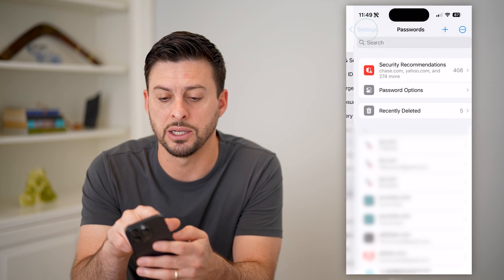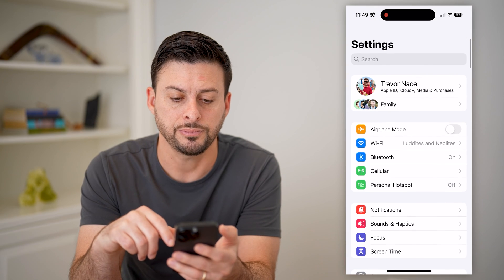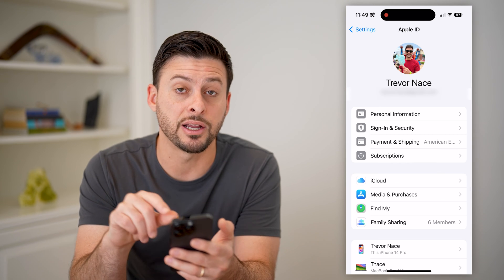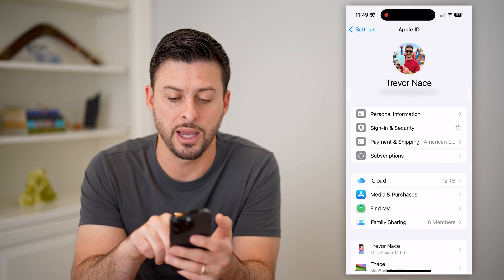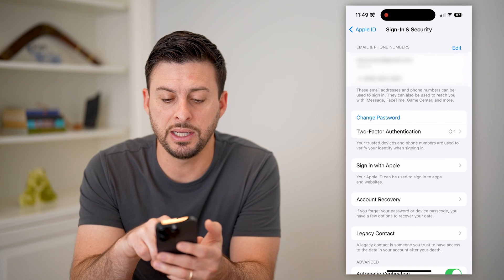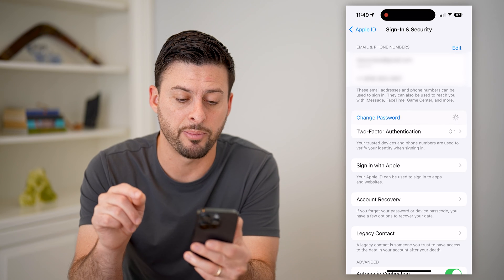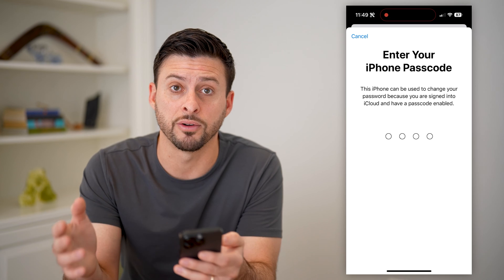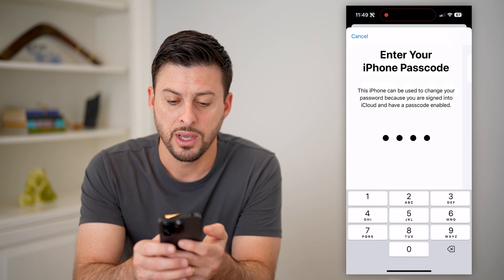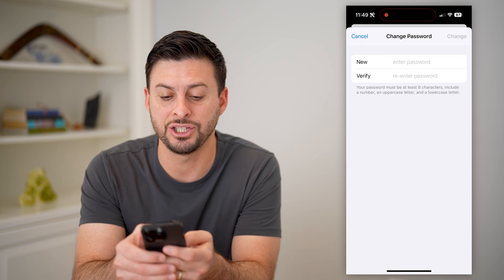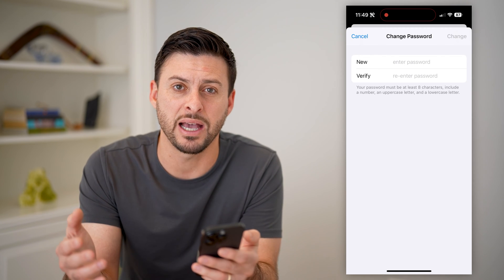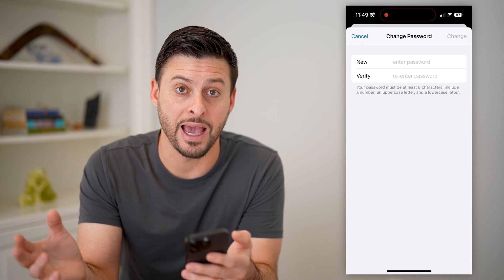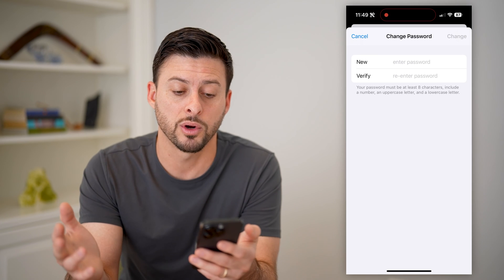Let's go back into Settings and tap on my name at the very top. The second option is Sign In & Security — let's tap on that. You can see the blue button: Change Password. Tap on that. All you have to do is enter in the password for your phone. After I've done that, you can see I can change and reset my Apple ID password directly on here. I don't need to know the old one — as long as I have the password for my phone, it'll work to reset it.